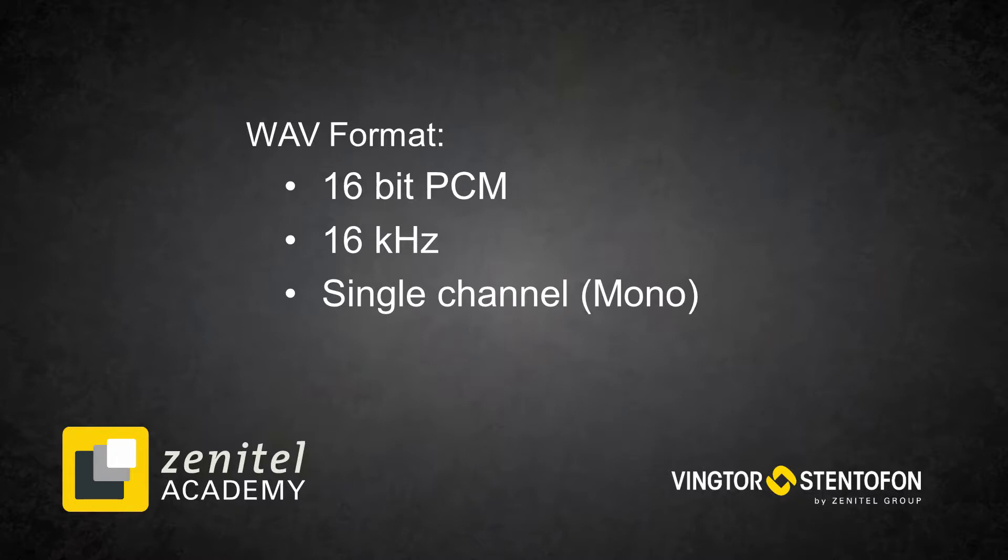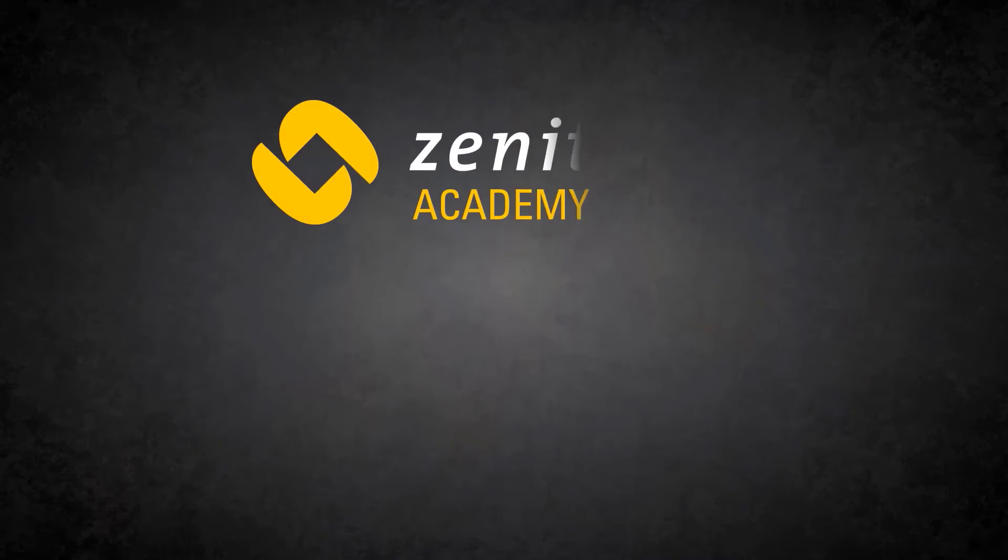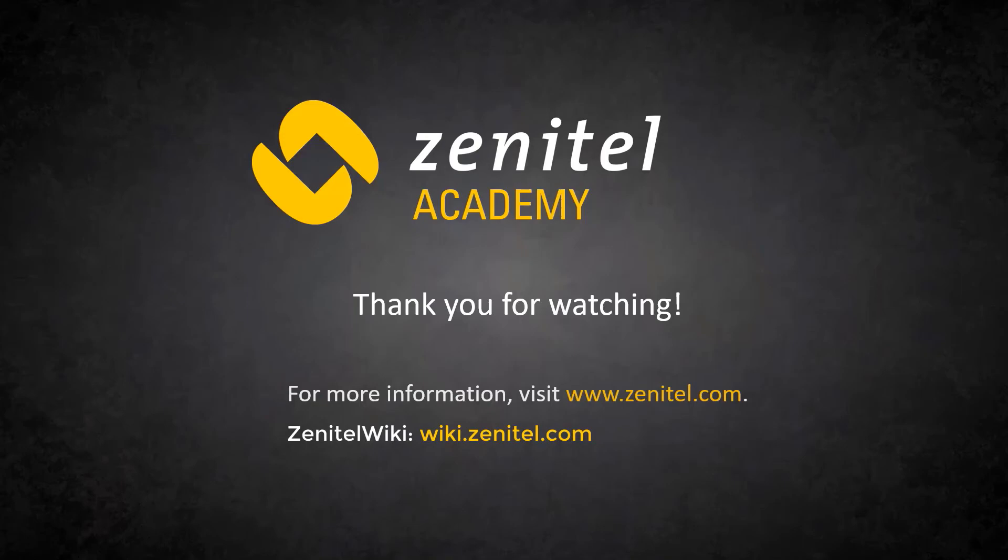Thank you for watching this video. For more information, please visit our web pages at zenitel.com, and our wiki pages at wiki.zenitel.com.